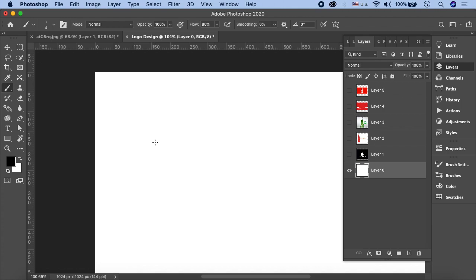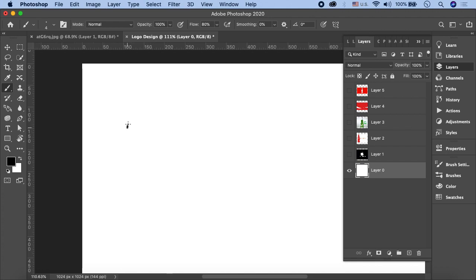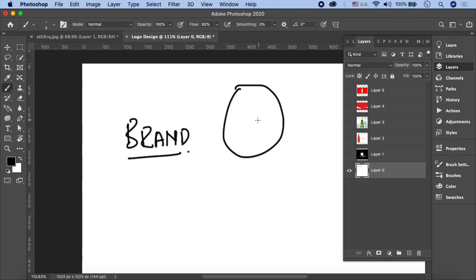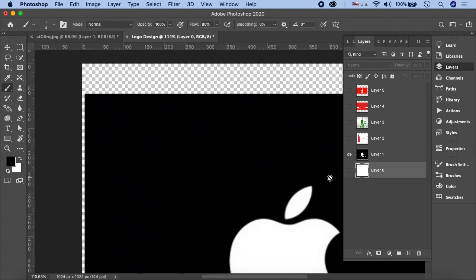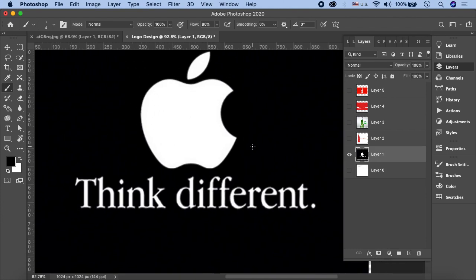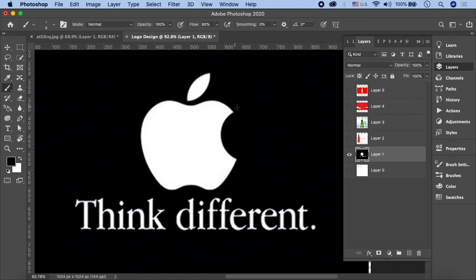अगर हम brand और identity की बात करें, इन दोनों में क्या difference है। So what is a brand? Brand is image as a whole. जब भी आपके जहन में किसी company का नाम आता है तो आप उसके बारे में क्या feel करते हैं, आप उसके बारे में क्या राय रखते हैं - that is what the brand is all about. अगर आपके सामने Apple का logo आता है, what do you think about this company?